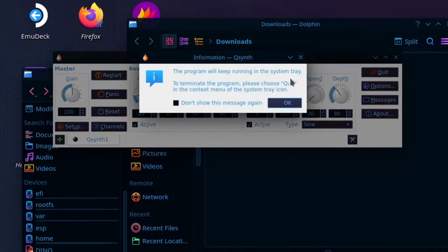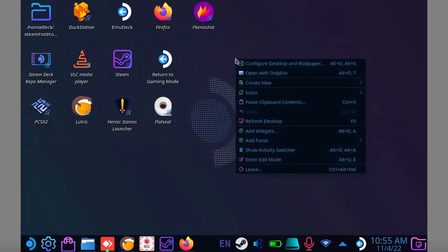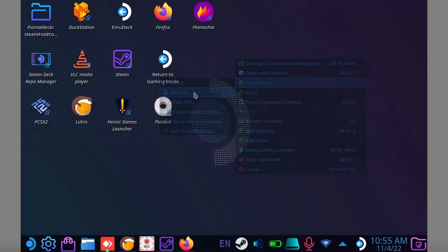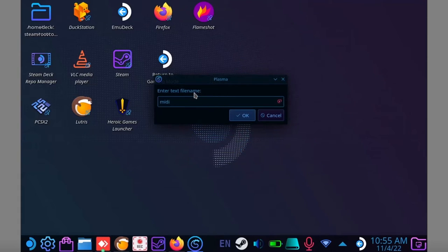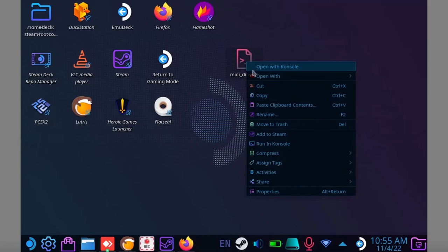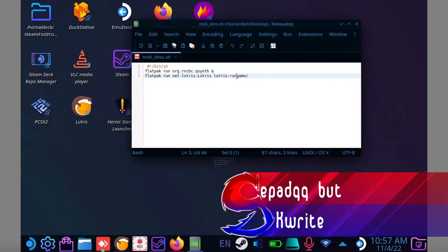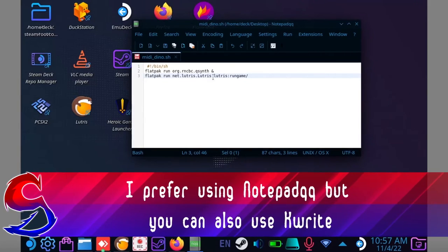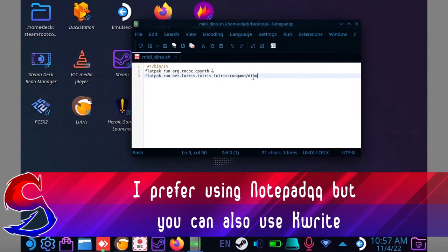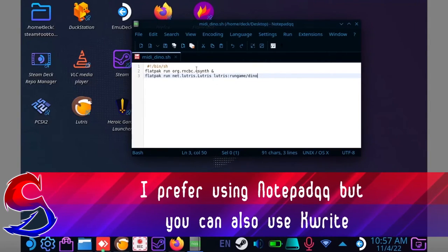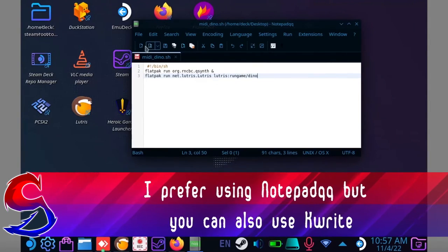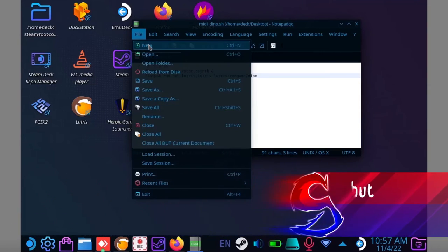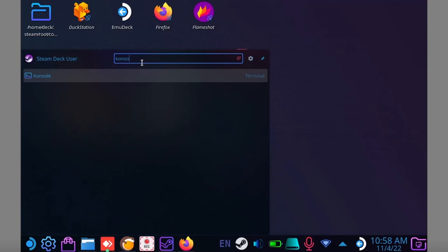Close QSynth and go to the Steam Deck's desktop. Create a new text file and give it a name. Just make sure you put a .sh at the end of it. Now right click on it and select the text editor. I will post a copy of this script in the description down below. Now just like the Steam shortcut, change Dyno to your game's Lutris ID. Save the script, and open console.